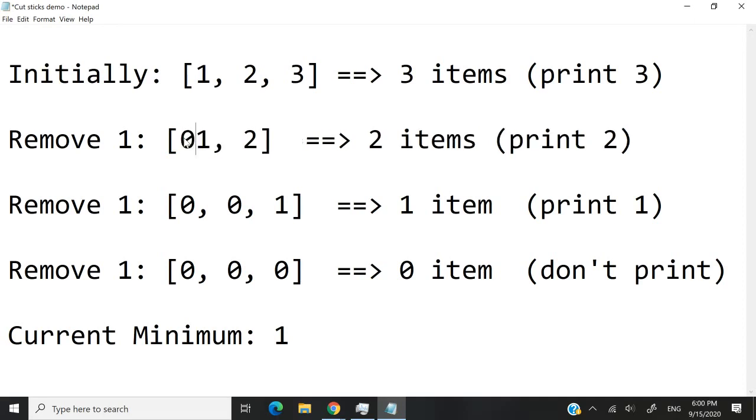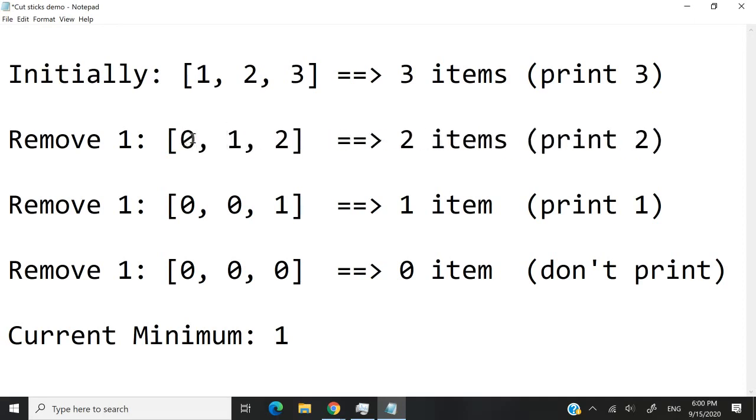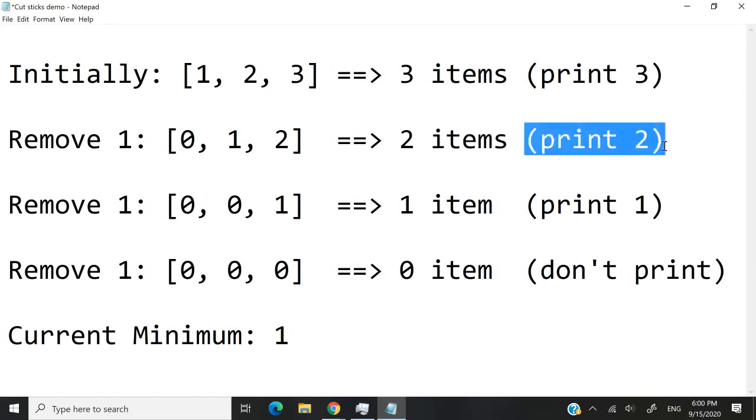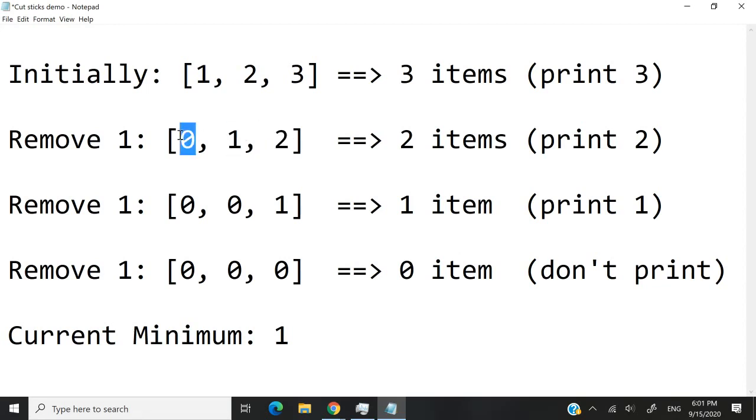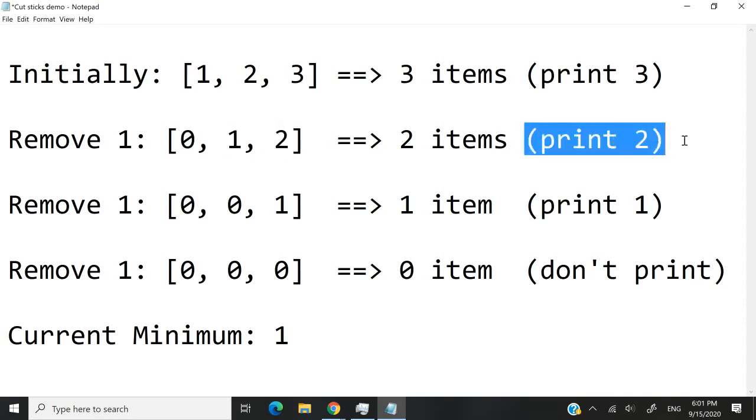But I think having it as zero like this is a bit more logical. If you're wondering why the number here is two, and we have to print the number two here, it's because we have two sticks left inside the array. And how do we know that we have two sticks? Well, we have two positive values here. If we have zero, it means that that stick is gone. So we have only two sticks left, and therefore we print two.